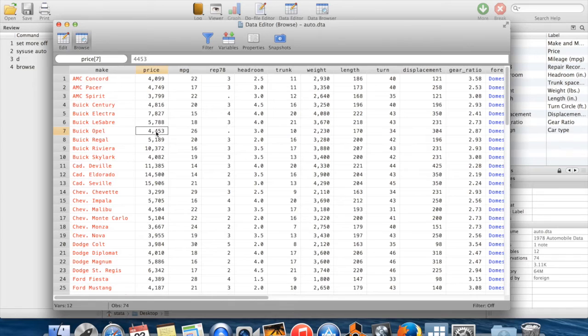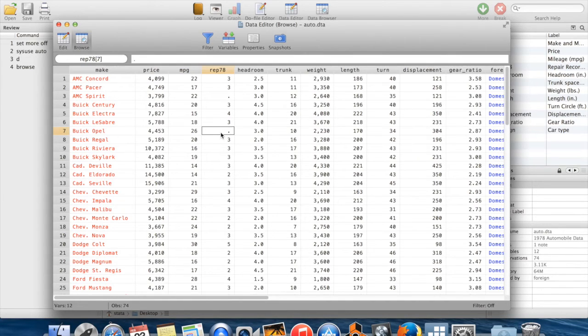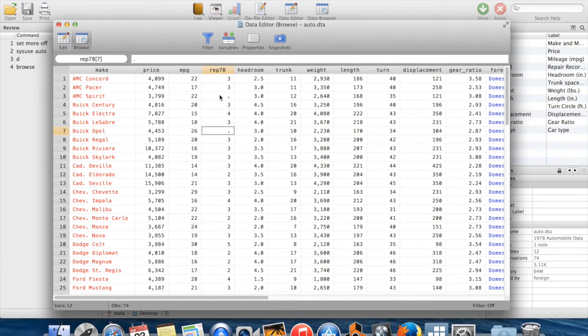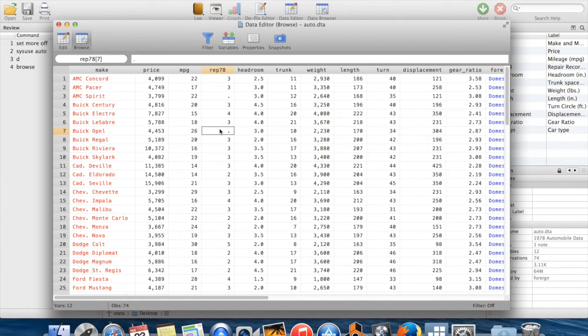A second thing which you'll notice in this window is that there are a few observations where there's just a period instead of a number. A period just means it's a missing data point. So whenever Stata sees a period, it knows that the value of this variable wasn't period. It just means that the value of this variable is not known. So it's as if this is a missing observation.